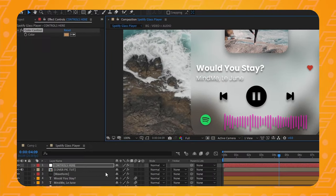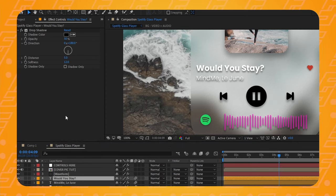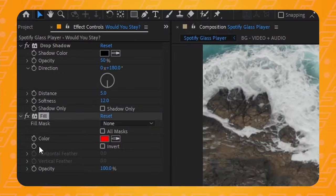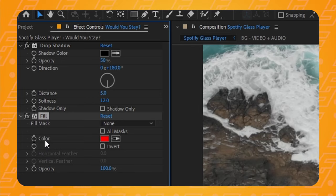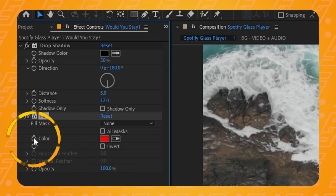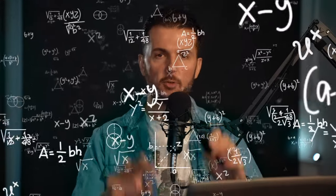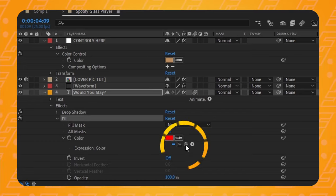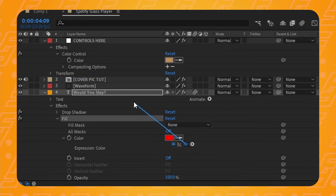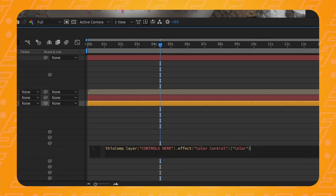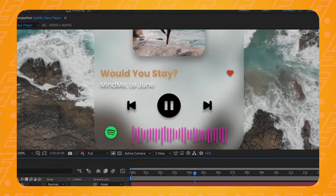Now we're going to tell After Effects that we want the colors of all the other layers to be whatever that color picker says. Let's start with the first text layer — I'm going to add a fill to it and toggle open the color control effect. In the fill effect on the text layer, hold alt or option on your keyboard and click on the stopwatch icon. This will bring up your expressions panel. Simply click on the pick whip icon and drag it all the way up to the color control effect we've applied to our null object. Then press Enter on your numpad to confirm or simply click away.